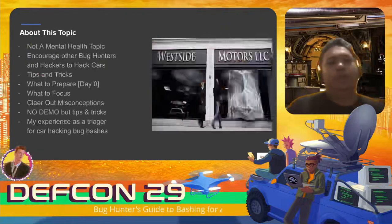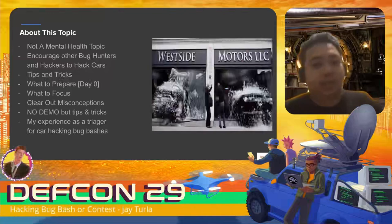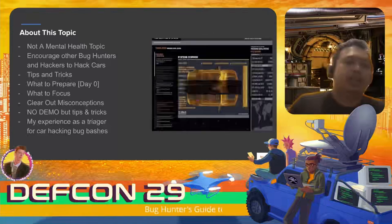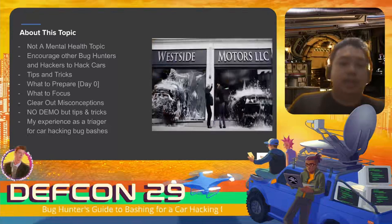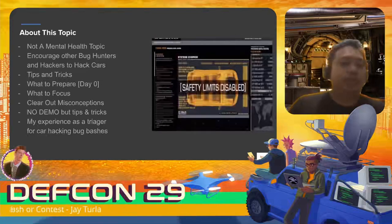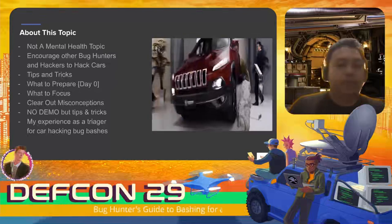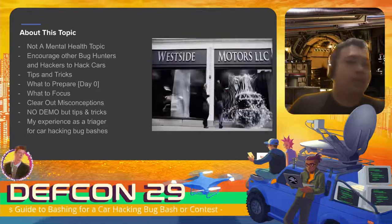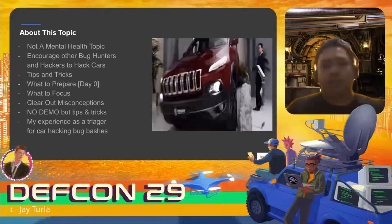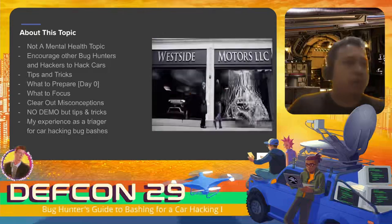This topic is not a mental health topic. The purpose is to encourage other bug hunters, especially application security hackers or researchers, to hack cars - to invite them that they are also welcome to try car hacking even though they might only know web or mobile hacking. There are tips and tricks in the presentation and also some preparations to do for day zero, which is the day before the event or the bug bash.